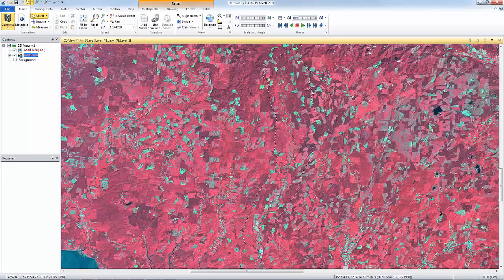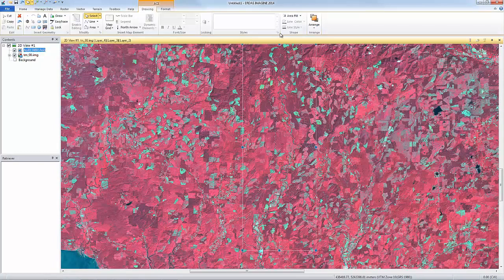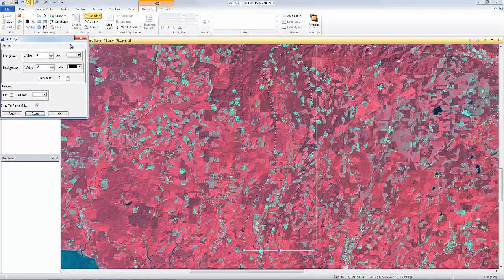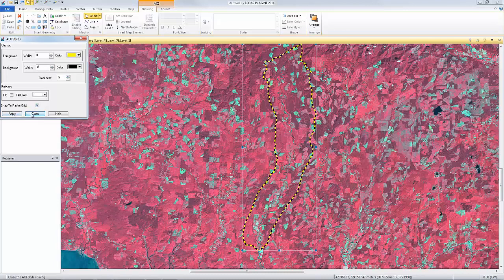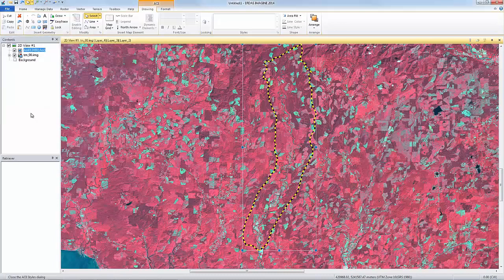Sometimes the image under the AOI can make the AOI polygon difficult to see. We can change the style of the AOI by first selecting it in the Viewer and opening up the Styles tools from the Style Properties on the Drawing tab. Here, we'll change the width of the line and change the foreground color to yellow. This creates a thick, dashed black and yellow line that is much easier to see over the imagery.